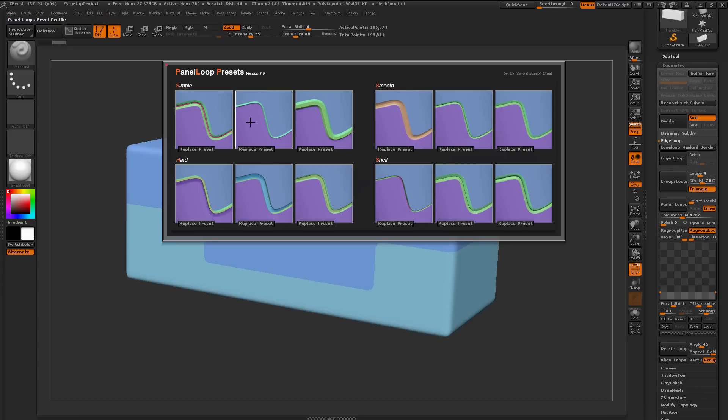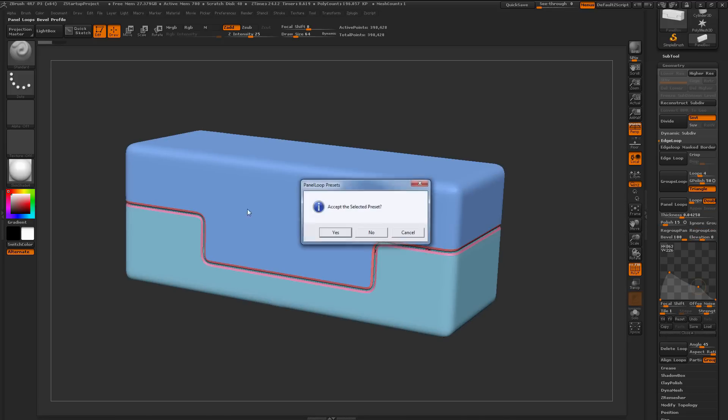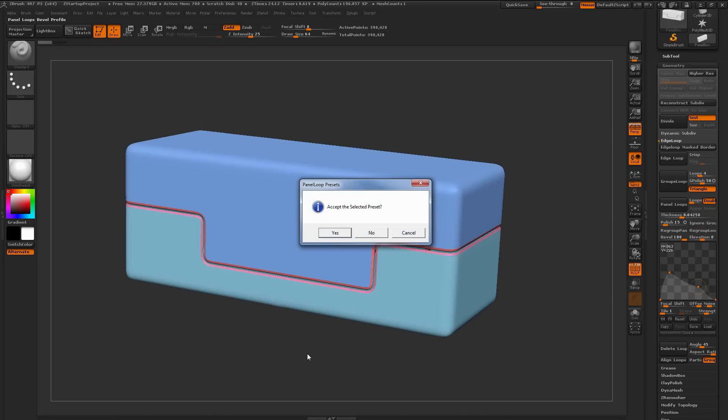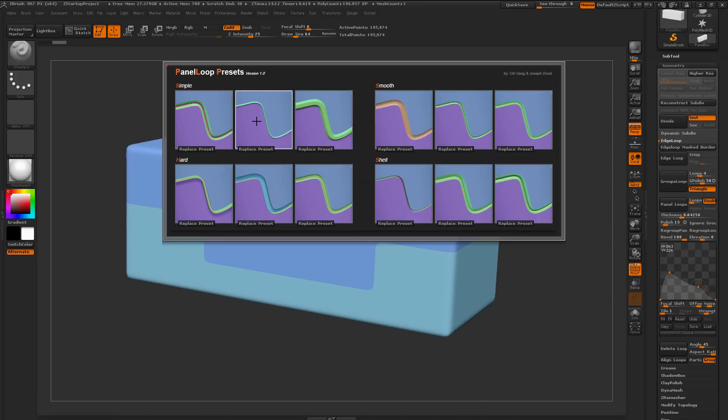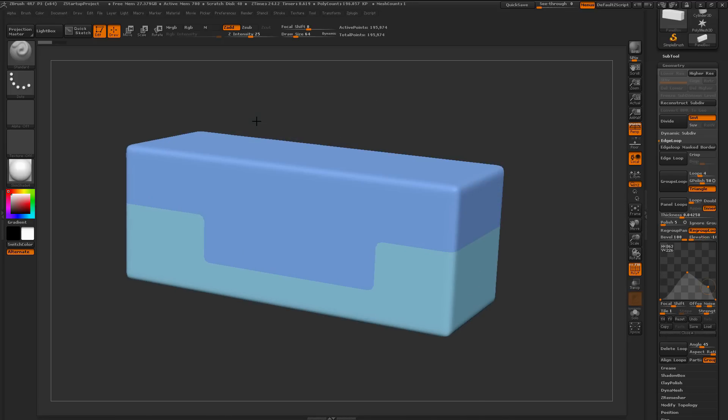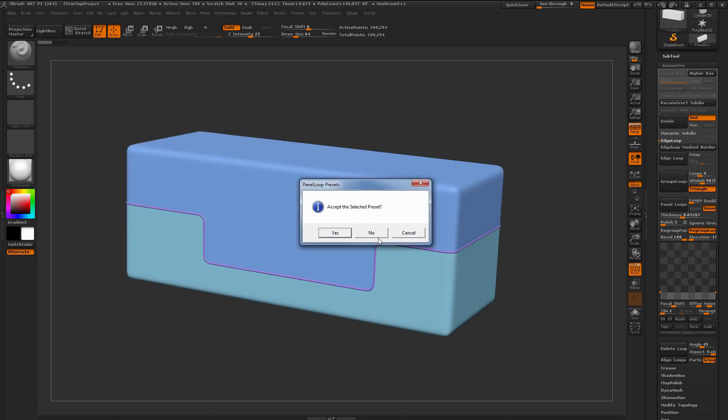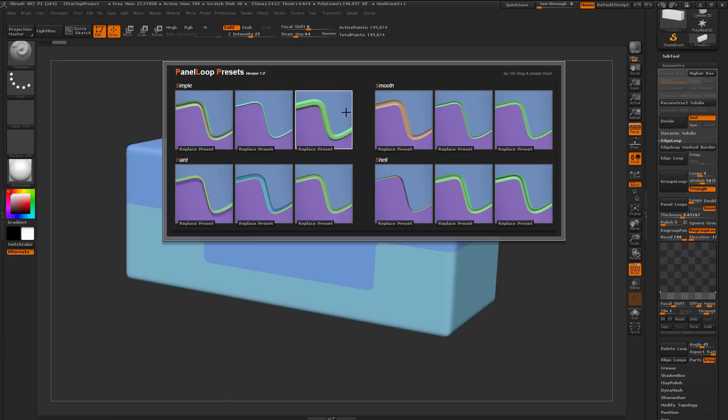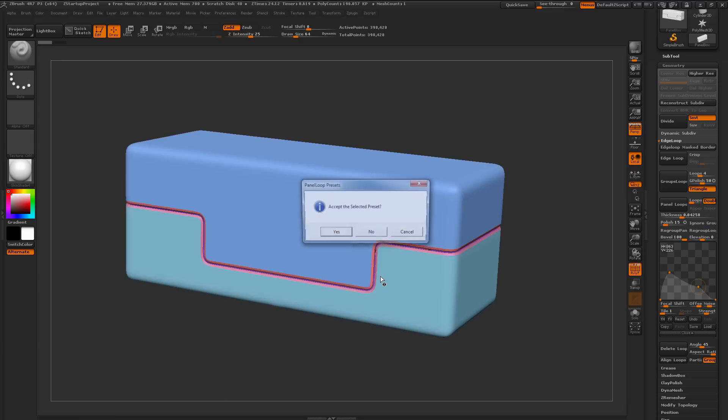Now I can come through, and let's say I want to apply this preset now. I can just click on this, and it's going to apply that preset. If I don't like it, then hit No, and pick another preset. And so you can just come through and store Panel Loop presets like this, and then use them at a later time.